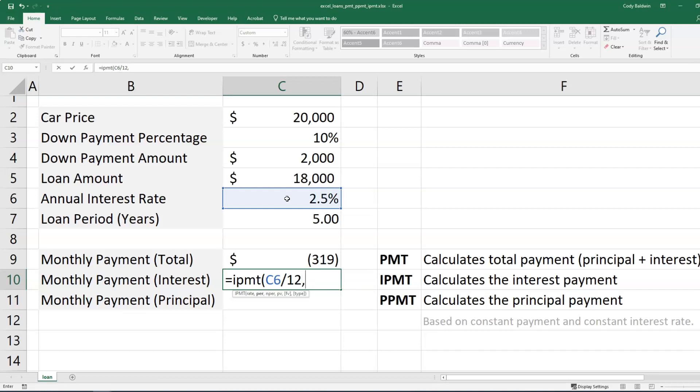So as you pay more of the loan off, the balance between the amount of interest and principal you pay changes. So often times at the beginning of the loan, you pay more interest than you do principal. And so we're saying here in this case for the period is that I want to know what the interest is going to be on my first payment. I could use a different payment if I wanted to, but I'm going to start with the first one.